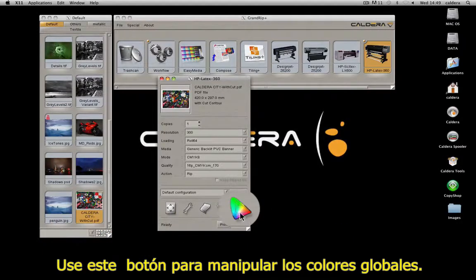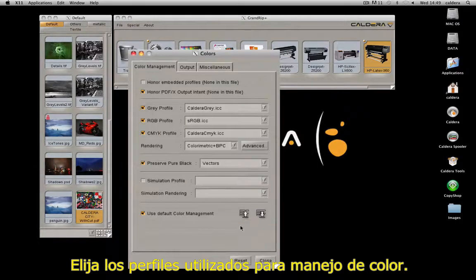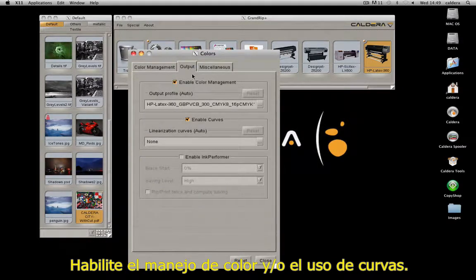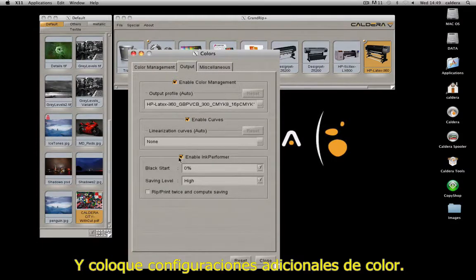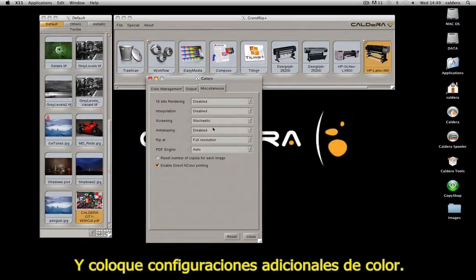Use this button to manage global colors. Choose the profiles used for color management, enable the color management and/or the use of curves, and set additional color-related settings.